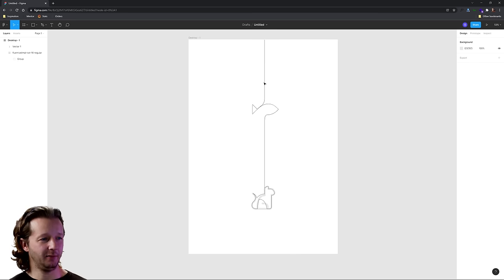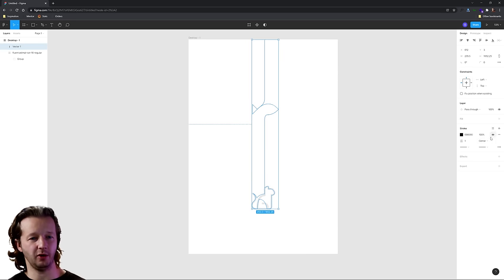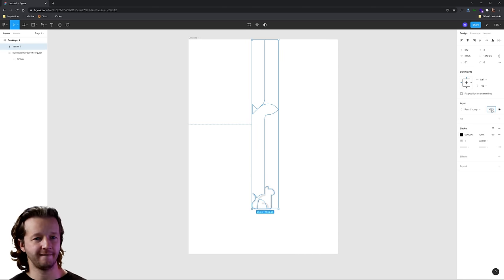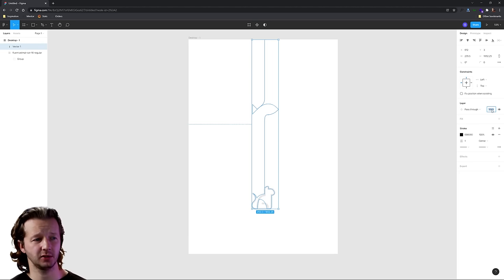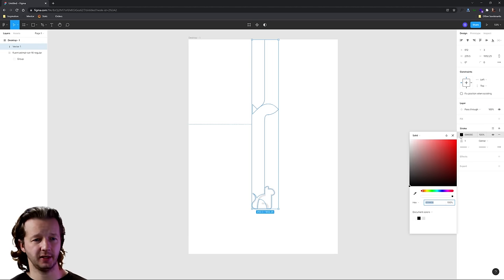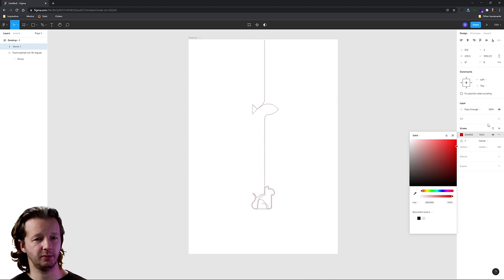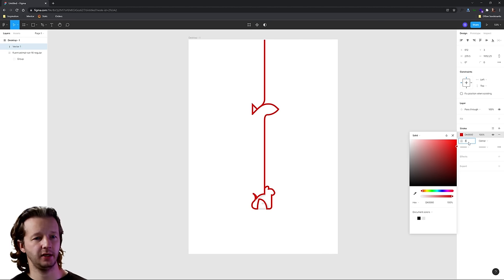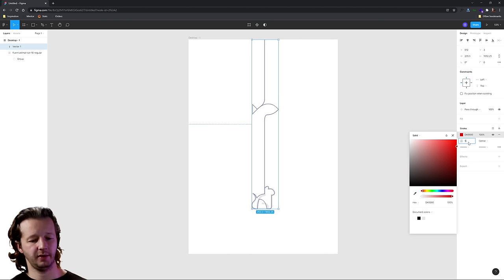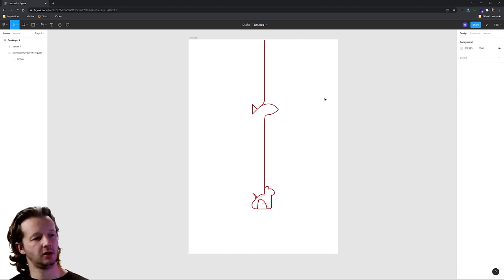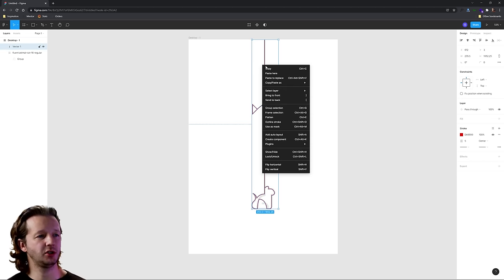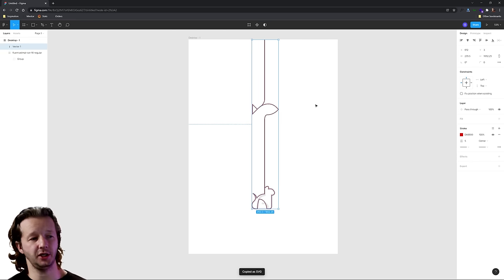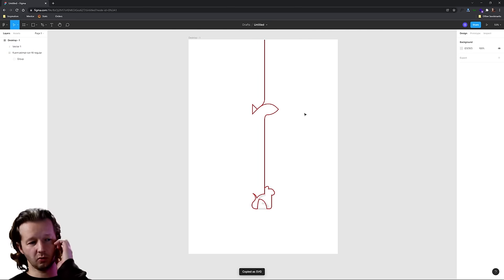I'm not going to be too much more precise about it than that. Now what we'll do is increase the stroke width, change the color. Let's make this red, kind of like the example demo, and bump the stroke width up to maybe five. That looks fine. Now we'll right-click and copy as SVG. Our work in Figma is done.